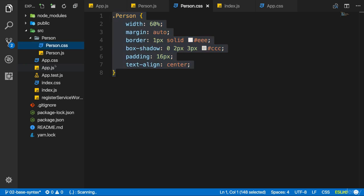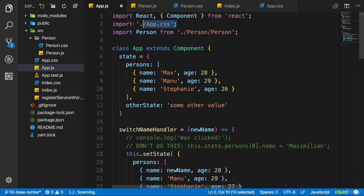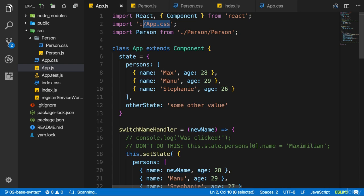So we import the person component in our app.js file, and we also import the app.css file here. Now it might look strange to import a CSS file into a JavaScript file like this. But thanks to webpack, which is the build tool which is in the end used by this react scripts package we're using implicitly here, thanks to webpack we can actually import CSS into JavaScript.